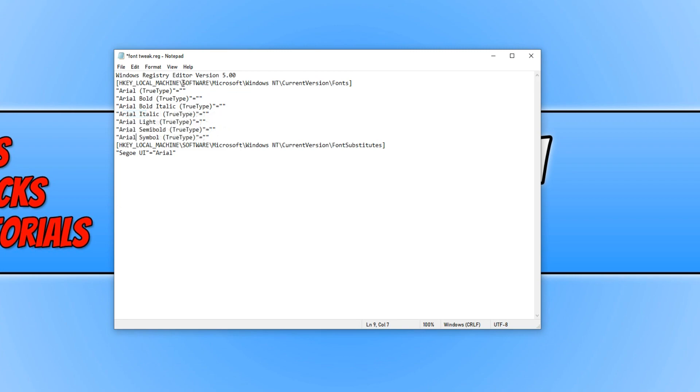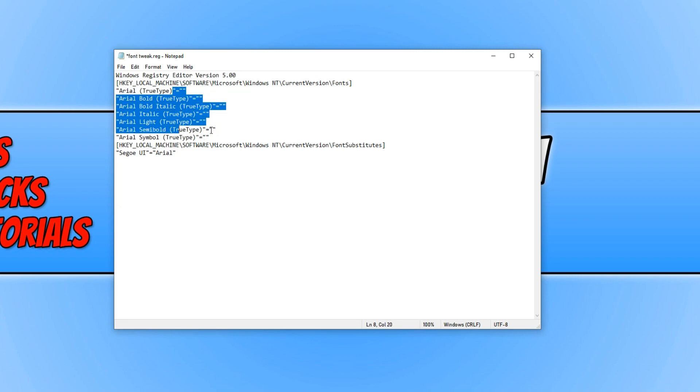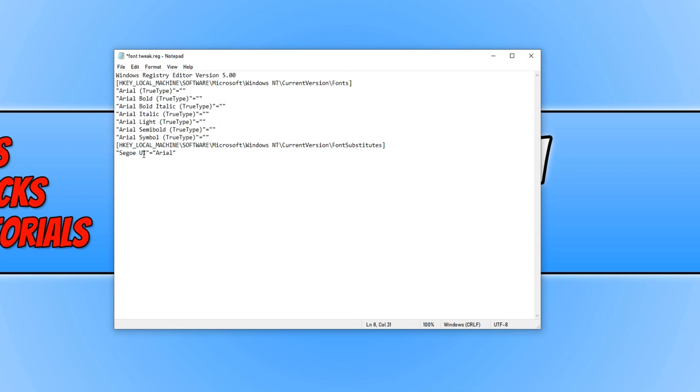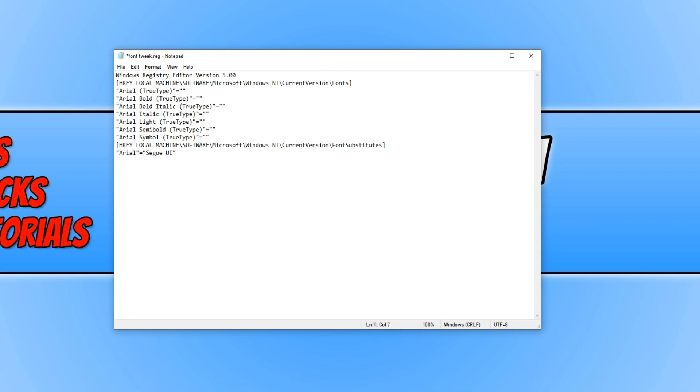And once you have changed all these lines, you then need to do a swap on the bottom line. For example, I need to put Arial on this side and Segoe UI on the other side like that and then Arial there.